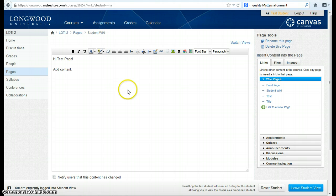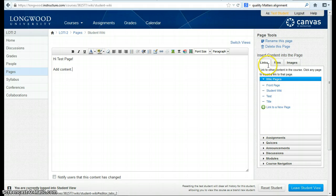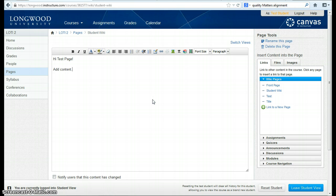Notice also, just like you have a right-hand edit bar, students would also have a right-hand edit bar. This would allow them to access their links, their files, and their images from their filing cabinet within Canvas. So that's a brief overview of how to use Wikis in Canvas.